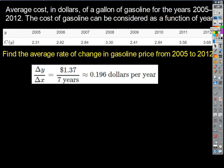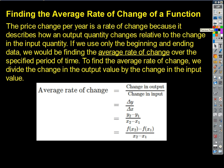If we have gas prices — dollars per gallon — so for a given year, like in 2005 the average gas price was $2.31 a gallon, and in 2012 it was $3.68. If we're looking at something like that, we want to look at how much the price is changing per year on average. The average rate of change is always described just by the starting values and the ending values. What happens in between is irrelevant.